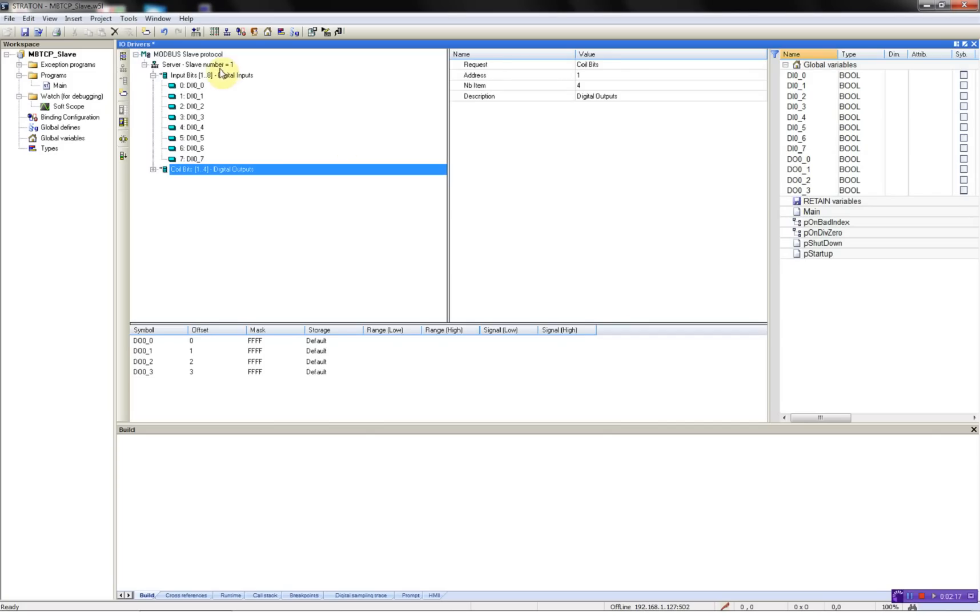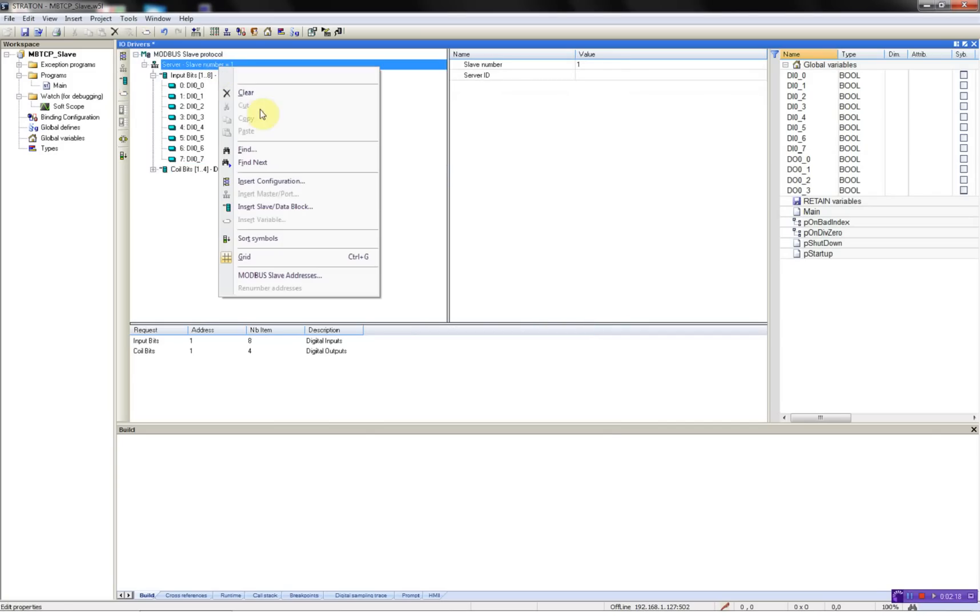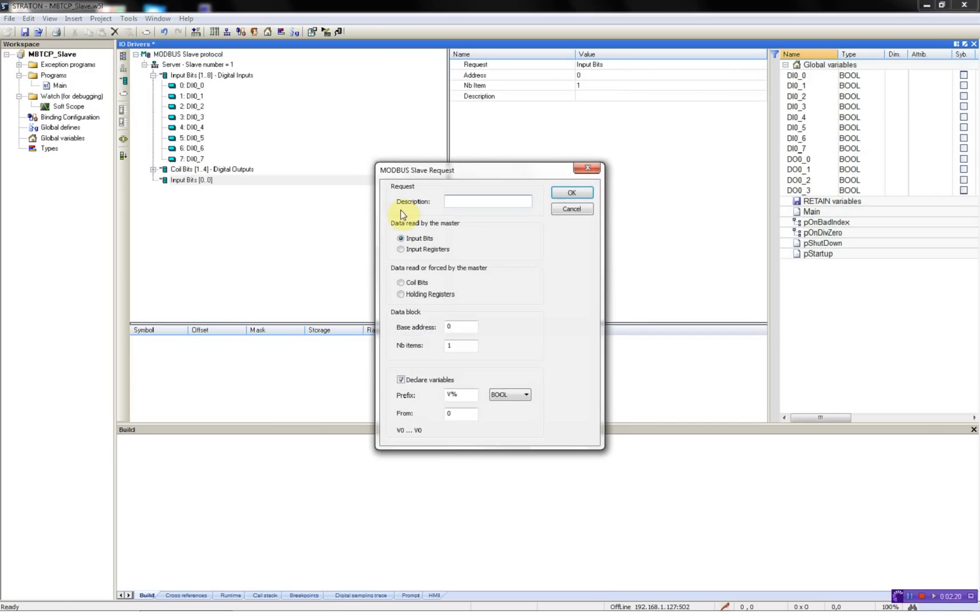And then I will add some input registers for analog values: one, two, four.